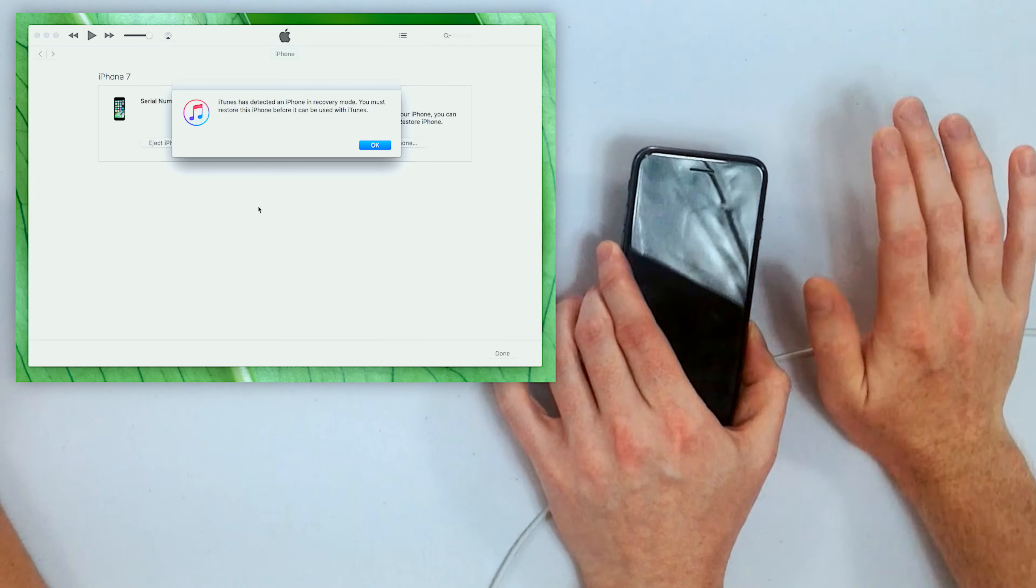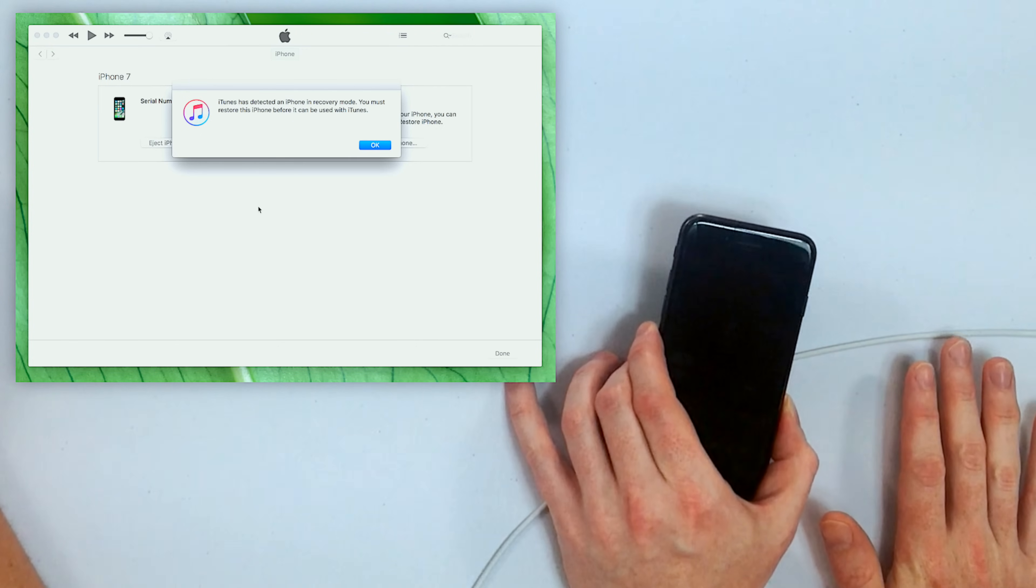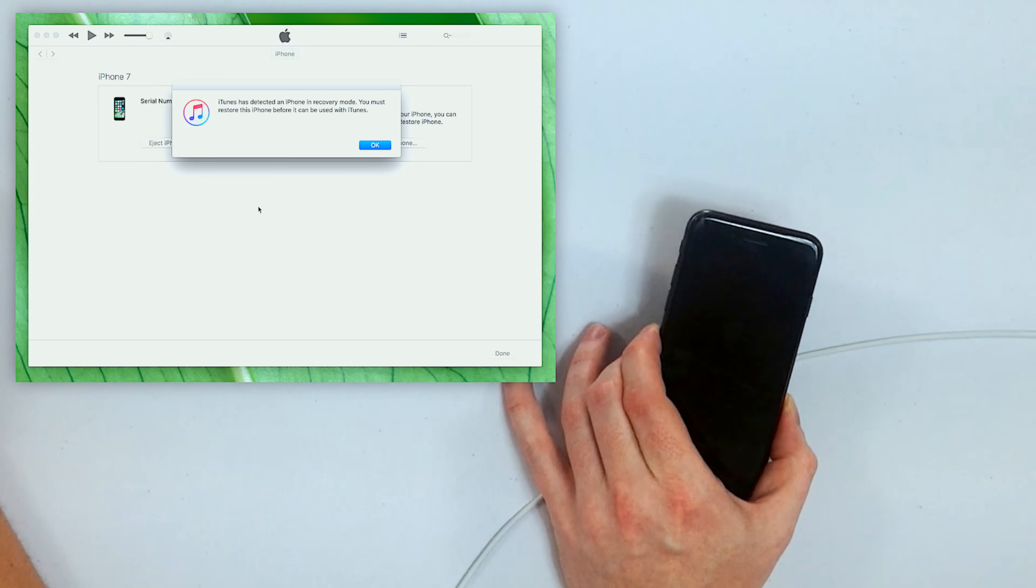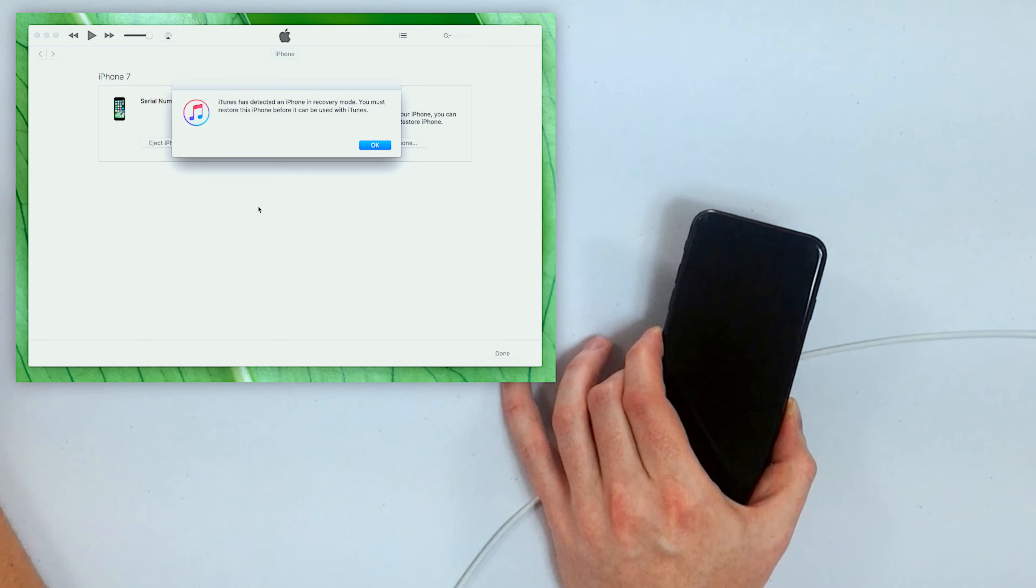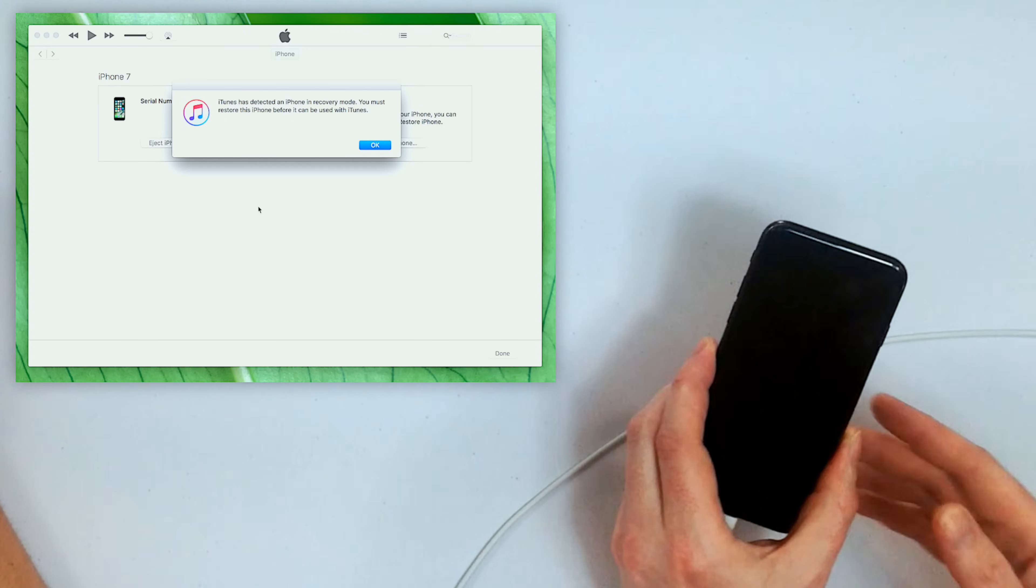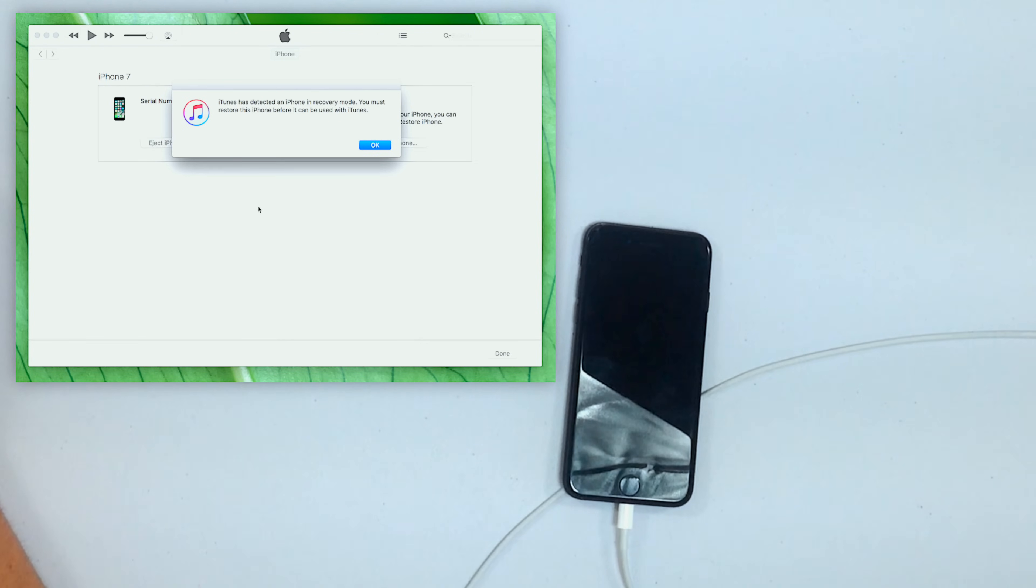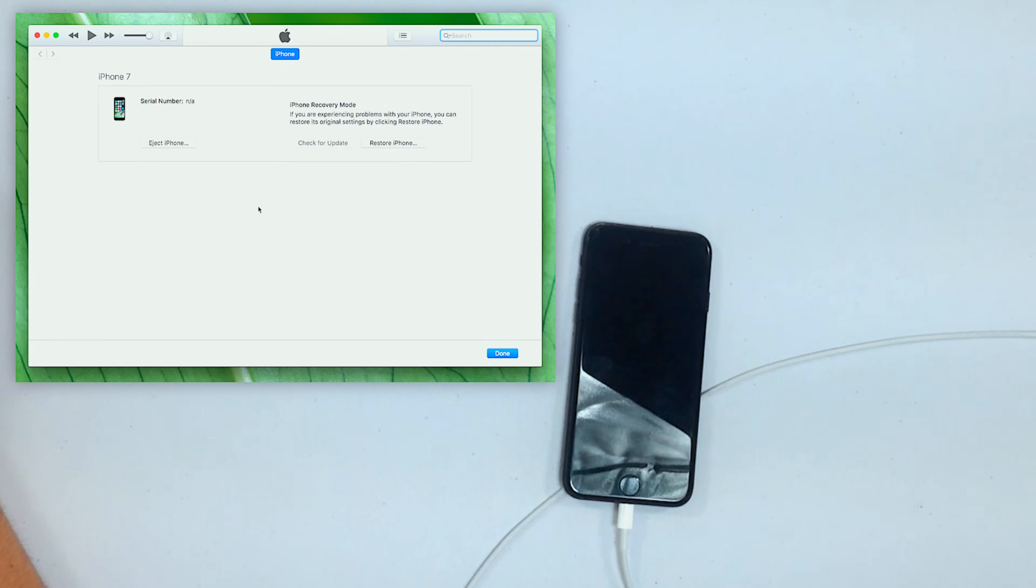Now if you see anything on your iPhone screen, if you see iCloud remote or like a little connect to iTunes logo, you're not in DFU mode. So the only way you're in DFU mode is if you see this stuff in iTunes, it says it detects an iPhone and your screen is completely black. There are no exceptions to this rule.